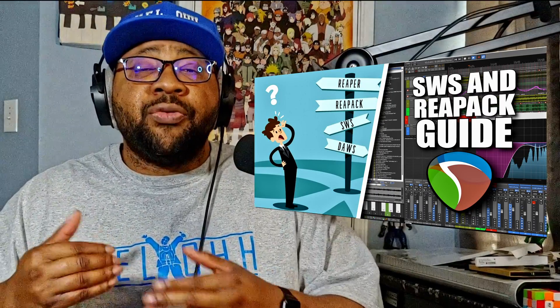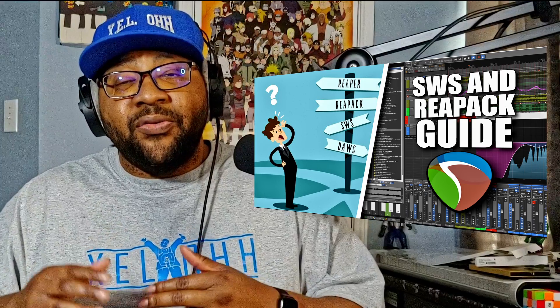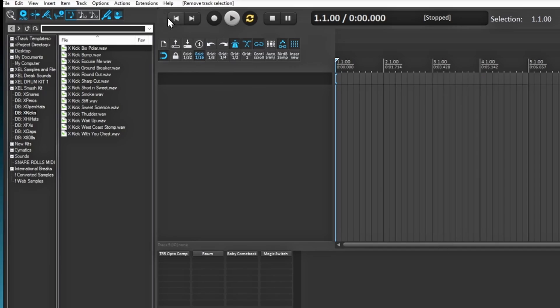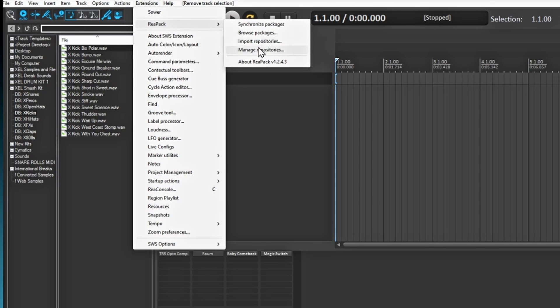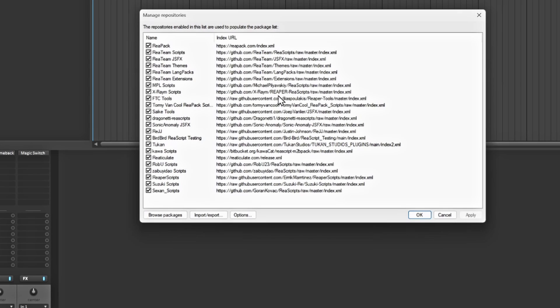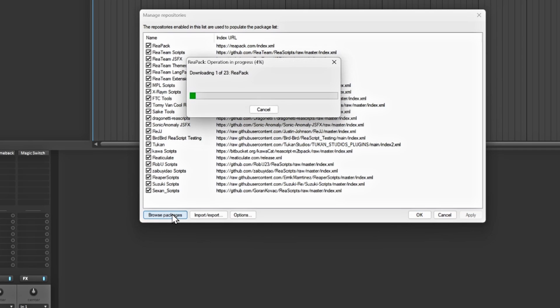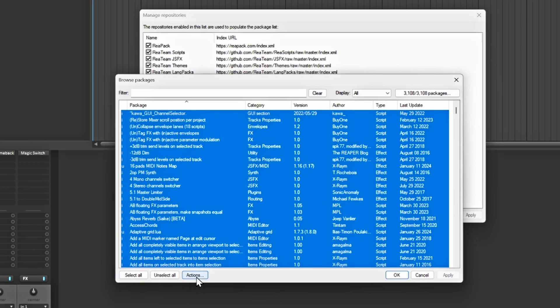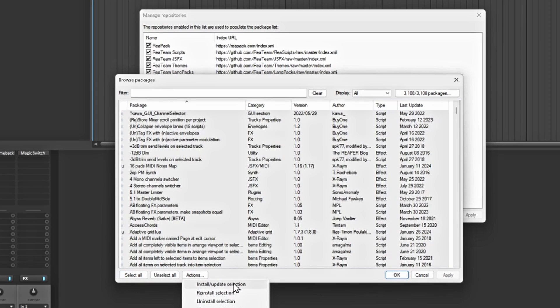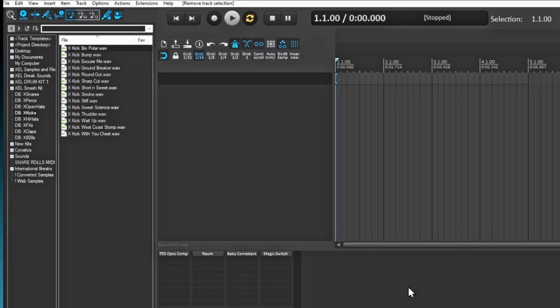You don't have to worry about that - as soon as you get ReaPack installed you should have all of his scripts in there as well. You would go up to your extensions, go to ReaPack, and manage all of your packs. This MPL Scripts package is the one you'll need. Browse the packages, select all of them, then go to Actions and install/update selection so everything gets updated and installed automatically.